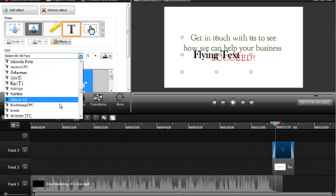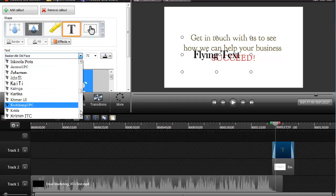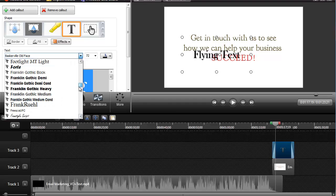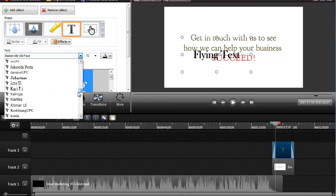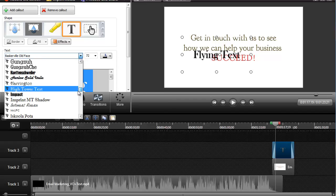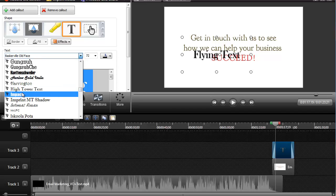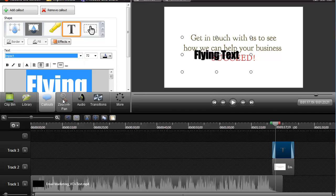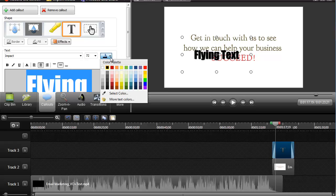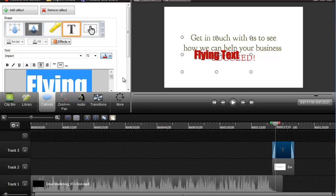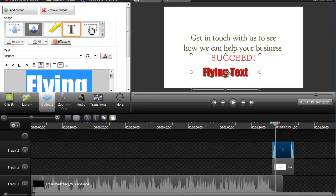Let's move down a little bit further. Let's go to Impact — we can see that one — and let's make it red.